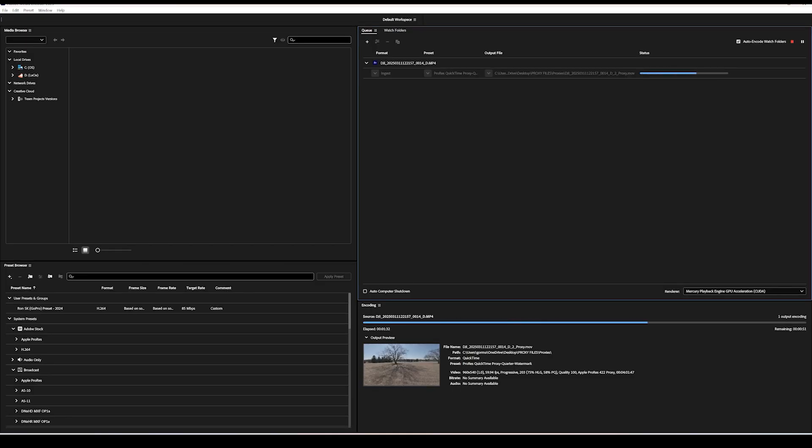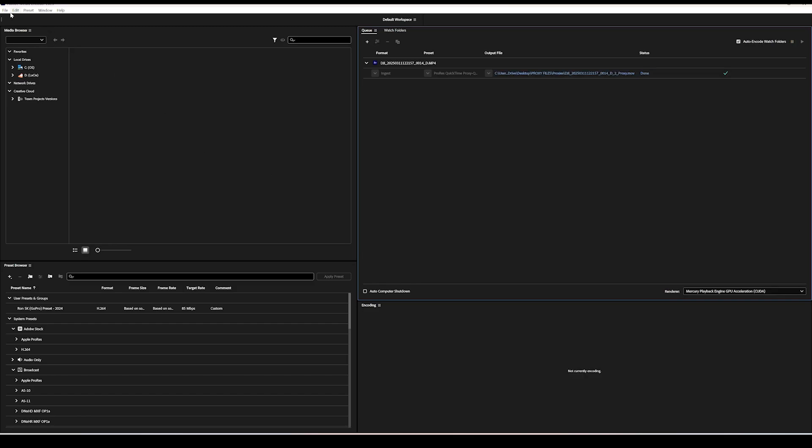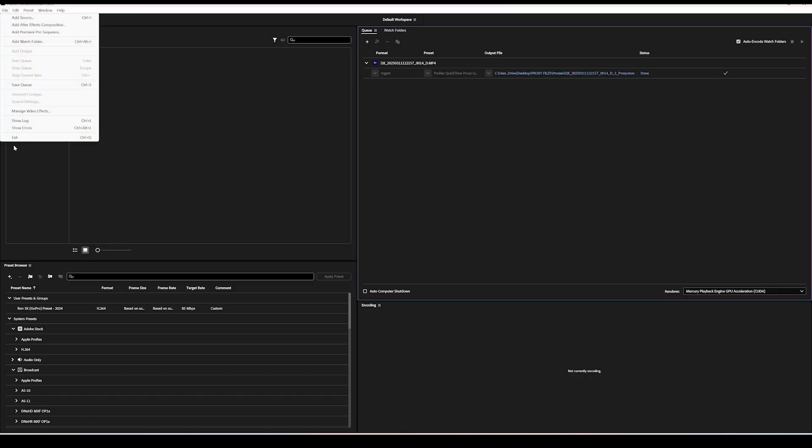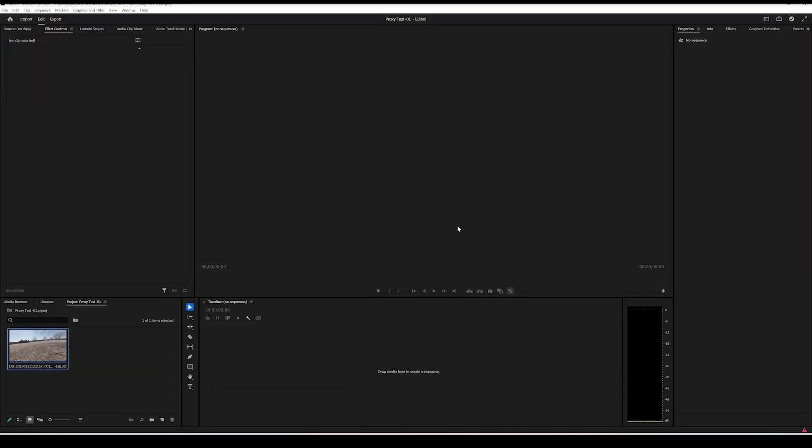Now once media encoder is finished, you can close it out and then head back over to Premiere Pro. You don't need media encoder at this point.